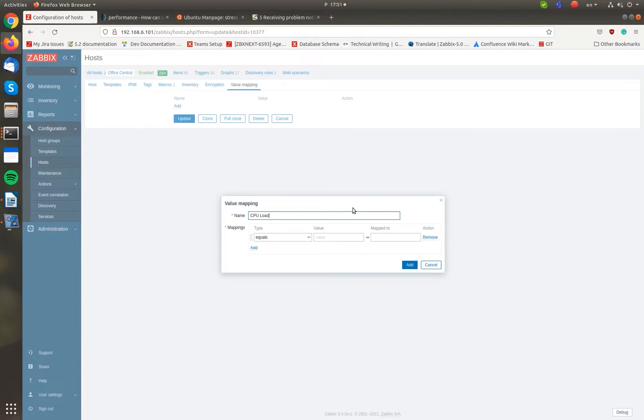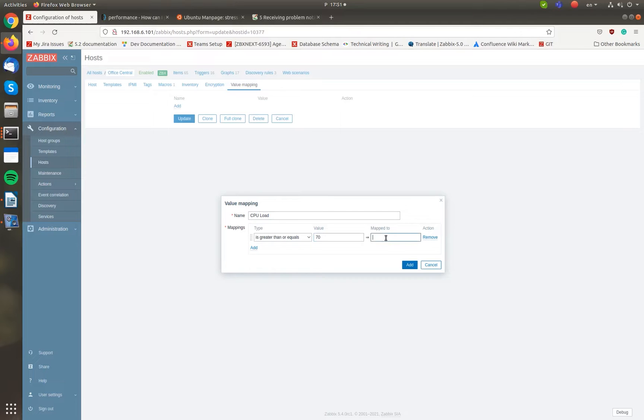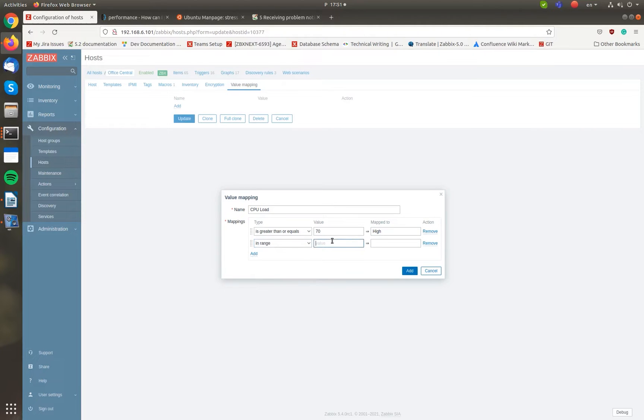Now it's time to configure mapping rules. First, select a mapping type and specify which values fall into this category. Then, in the Map To field, enter a string that should be displayed instead of these values. Here, I'm creating mappings for unusually high and extremely low CPU load for this machine.